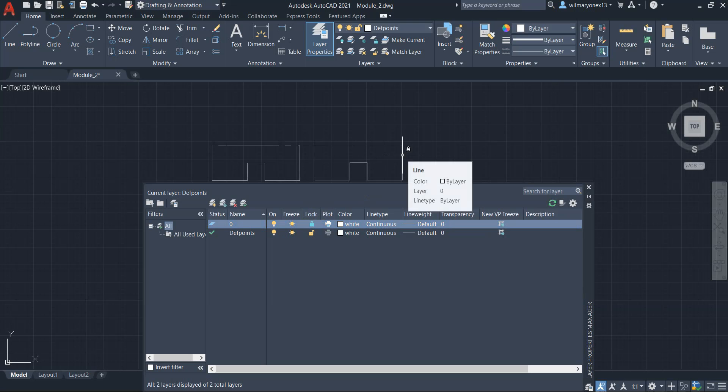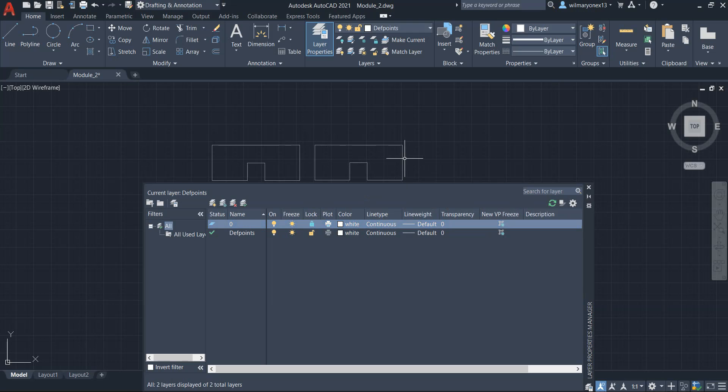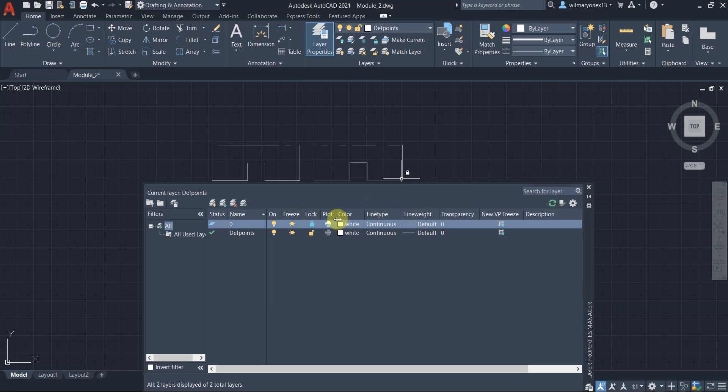And if you hover your cursor on any particular object on that layer, there will be a lock on top of the cursor. So that is an indication that you cannot modify this object.